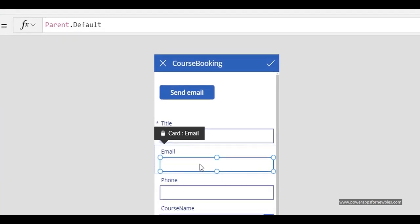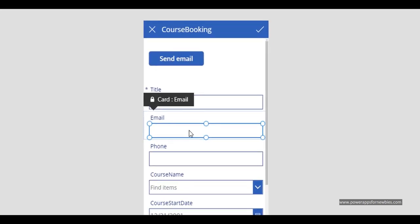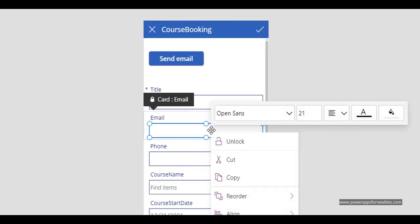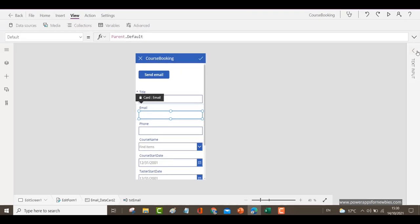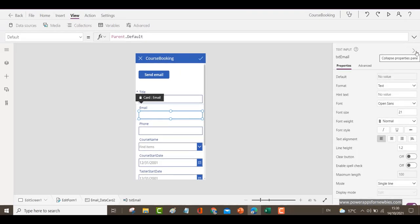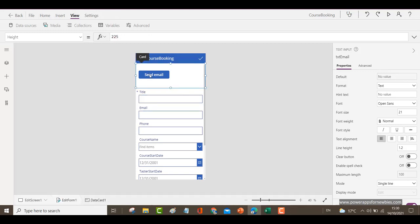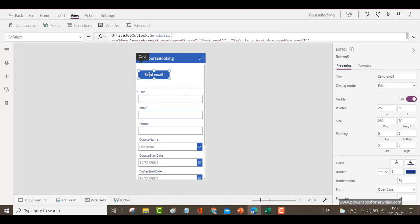And the name of that text box is. Let's go to the properties. Text email. So what I can do is again on the button.